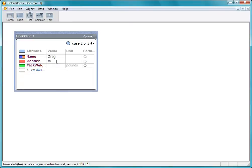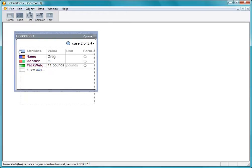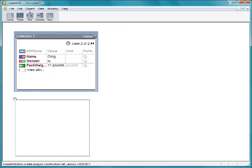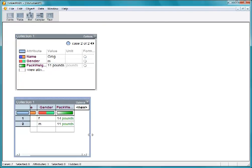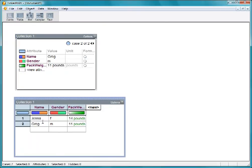When entering a lot of data, it's often easier to enter them into a case table. Pull a case table into the document. The case table lists attribute names along the top, and each case or student in a row.